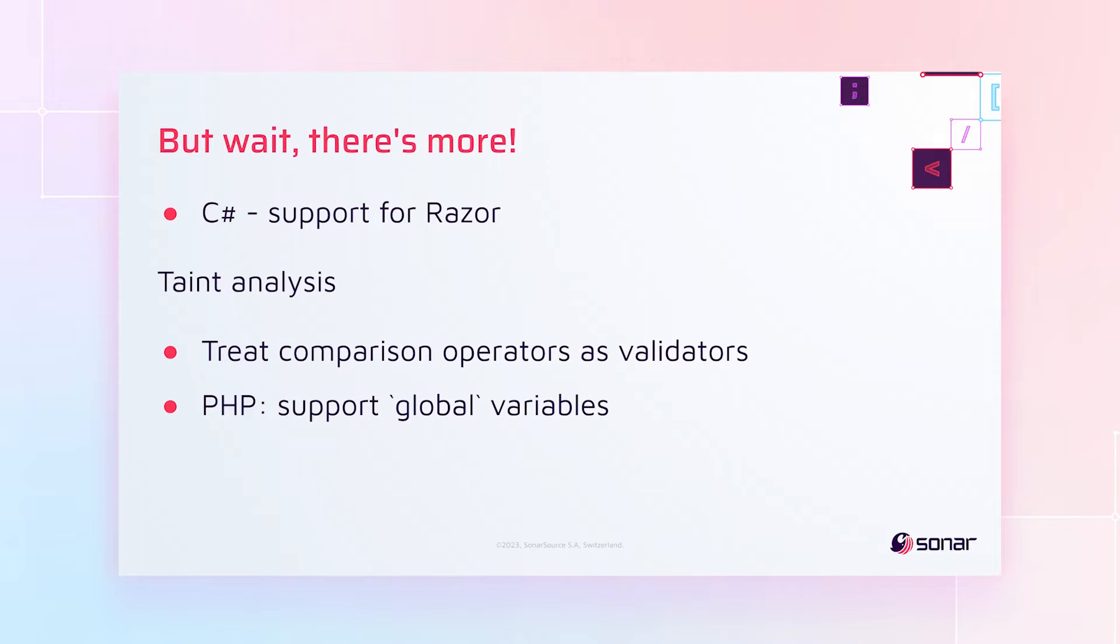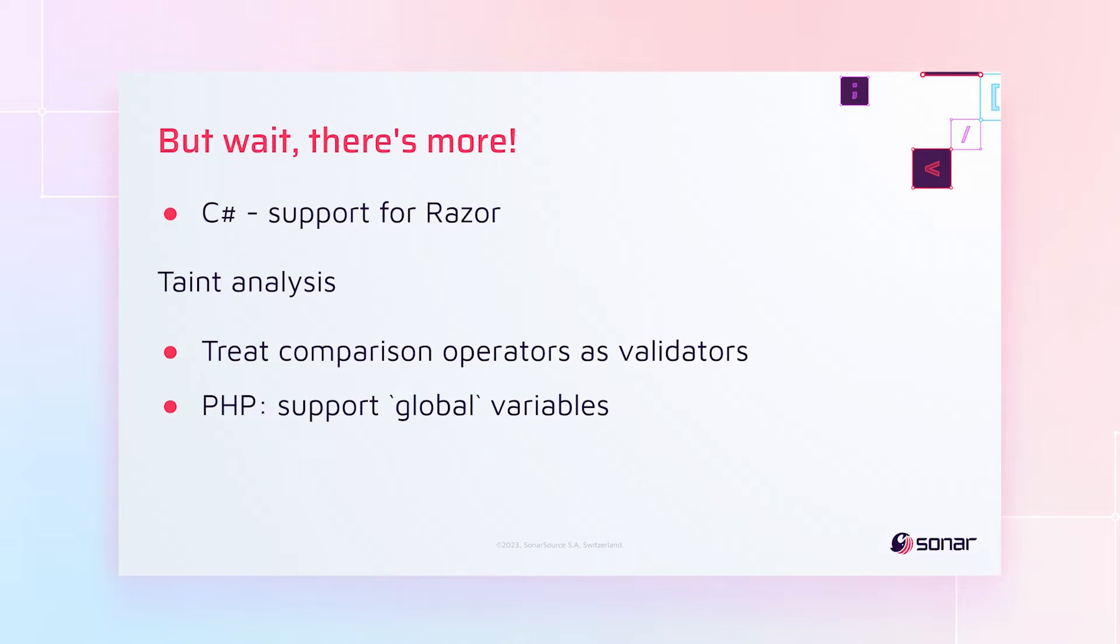But wait, there's more. For C Sharp, we've added full support for Razor. So that includes rules, metrics, highlighting, etc. And in taint analysis, we've improved it to make it more precise by treating comparison operators as validators. And for PHP, we've added support for global variables.